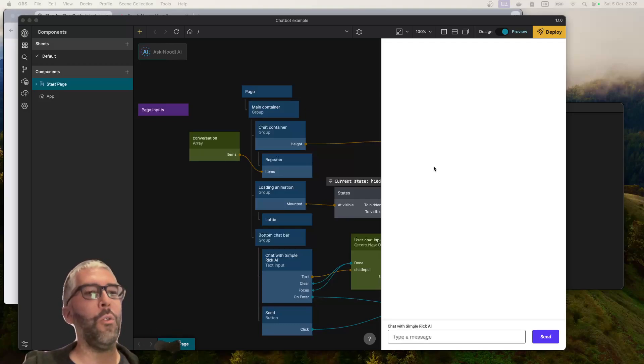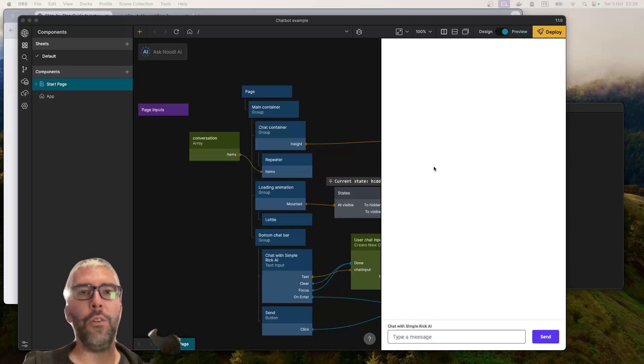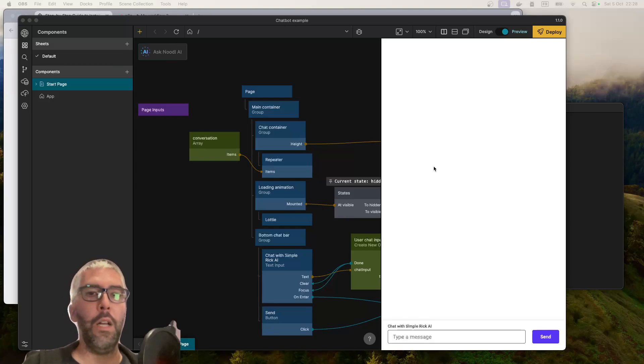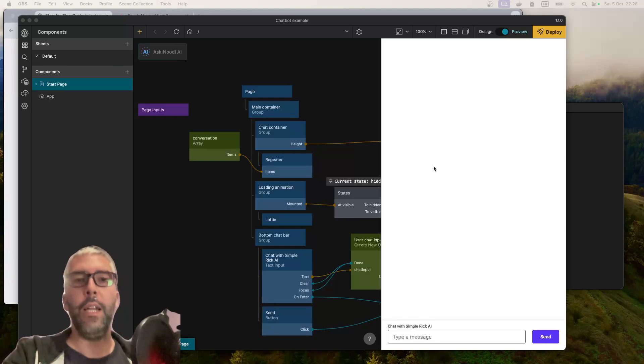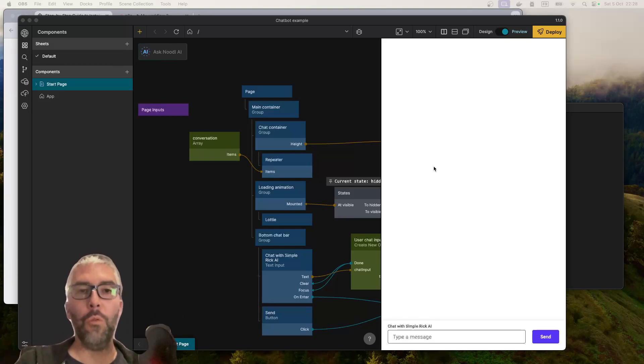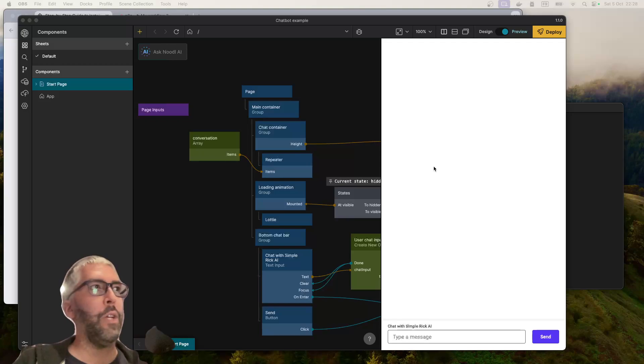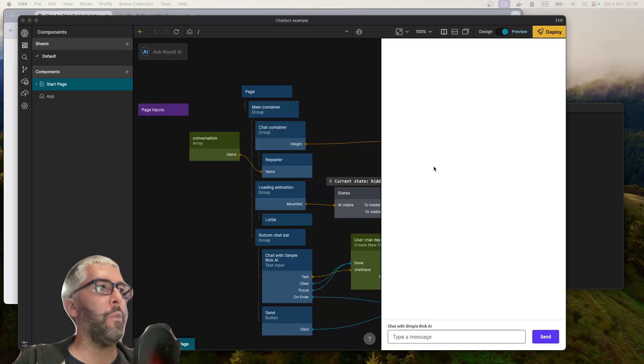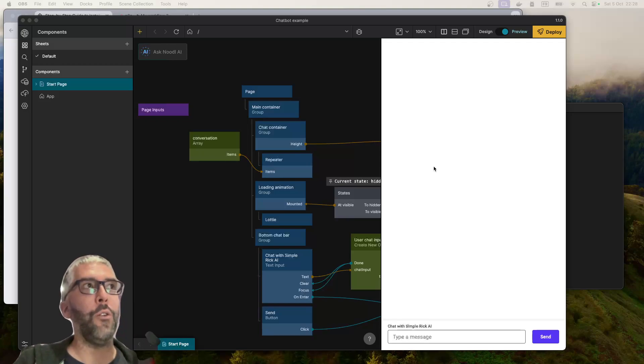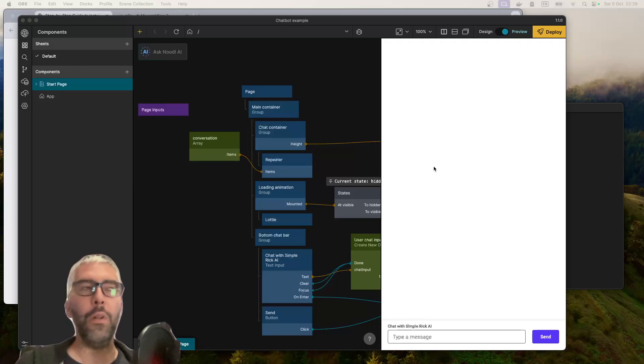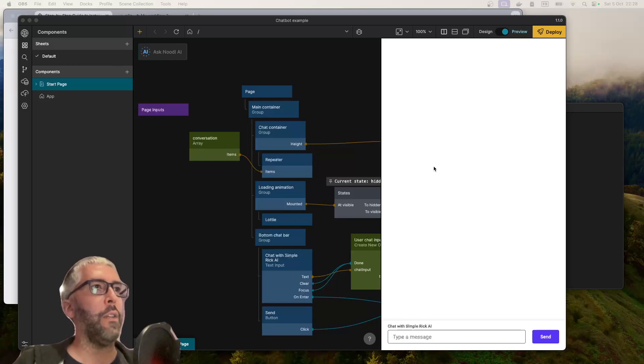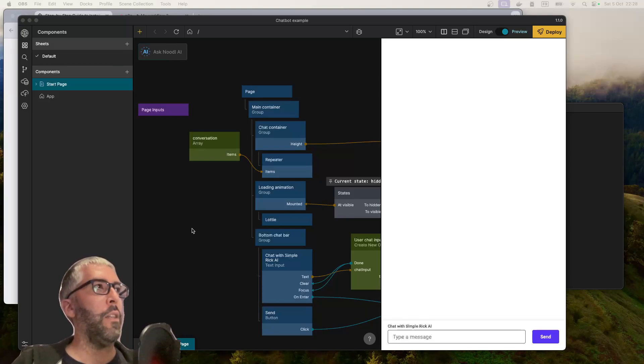I want to show a very basic foundation of what you can do with Noodle and with N8N to create your own chatbot clone that you can add on to and build upon for your own project. Just the foundational concepts.